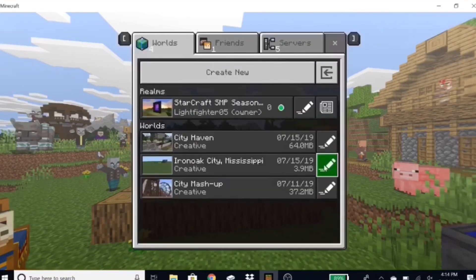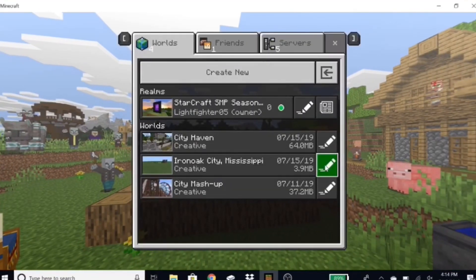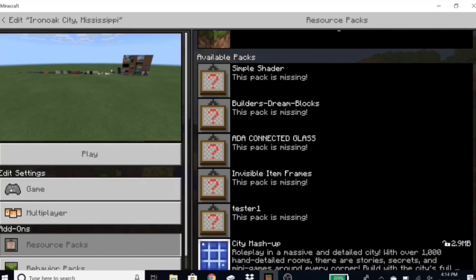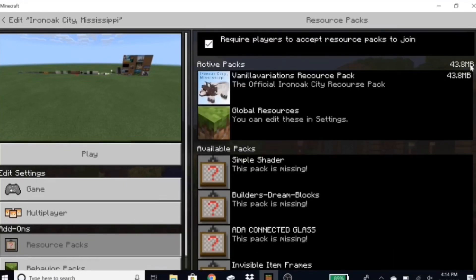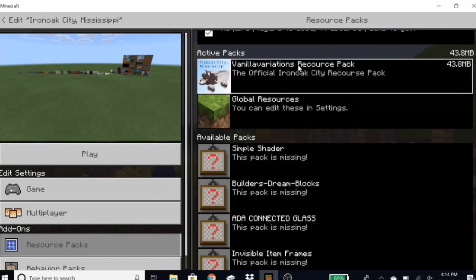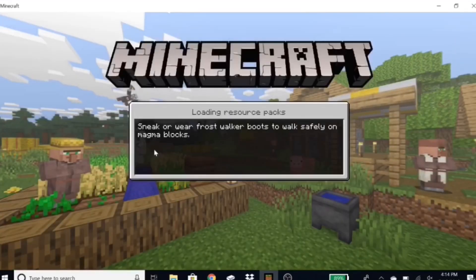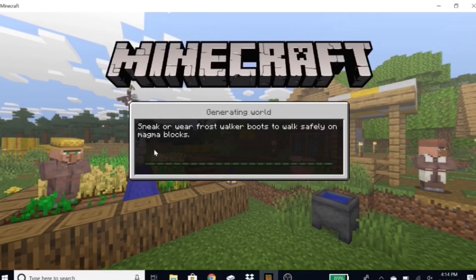Once you're in Minecraft, click on your world and make sure the pack is in there. I added a little pack icon to mine — that's why it has this wolf with 'Iron Oak City Mississippi.' All you've got to do is press Play, load up your world, and it should be active.